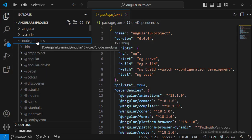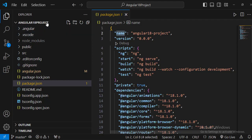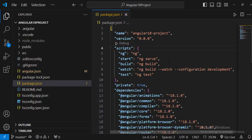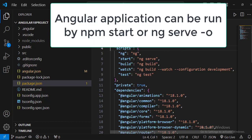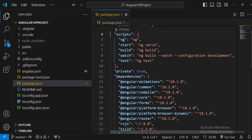All these packages get installed under the node_modules folder, which will take more space in your application. The 'name' key matches the project name we gave while creating the project. There's also a 'version' key for versioning your project. Then there are scripts — for example, 'npm start' will pick the value 'ng serve' and run the application.